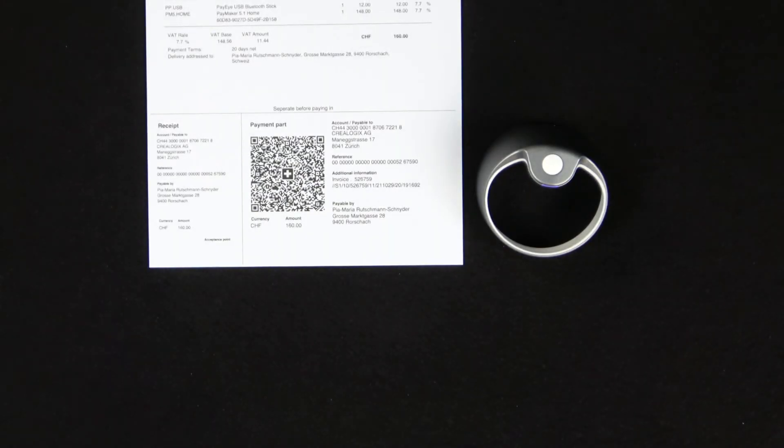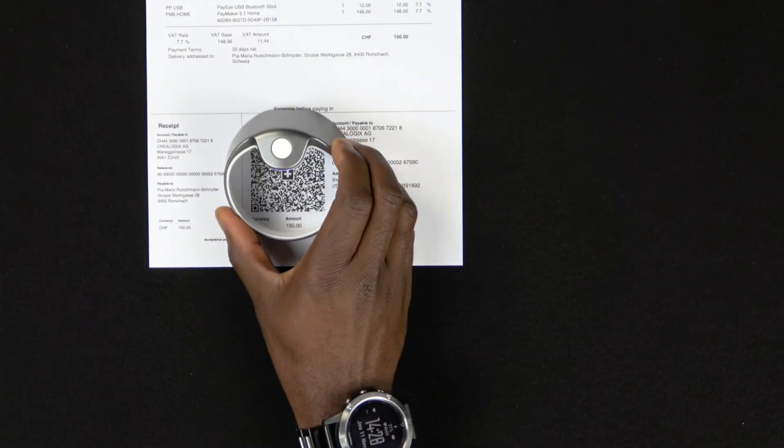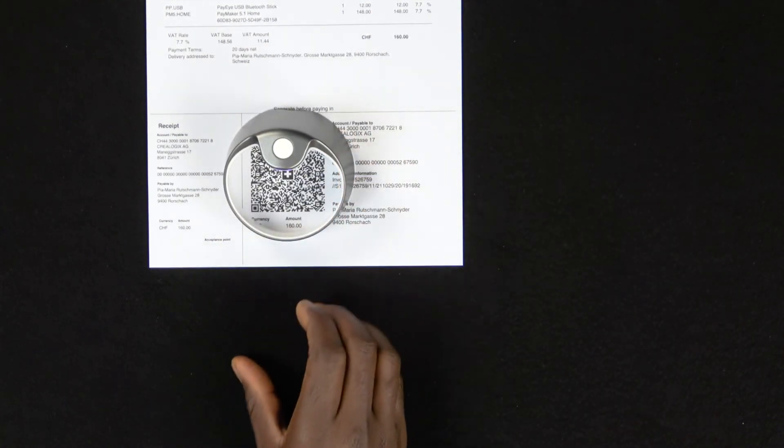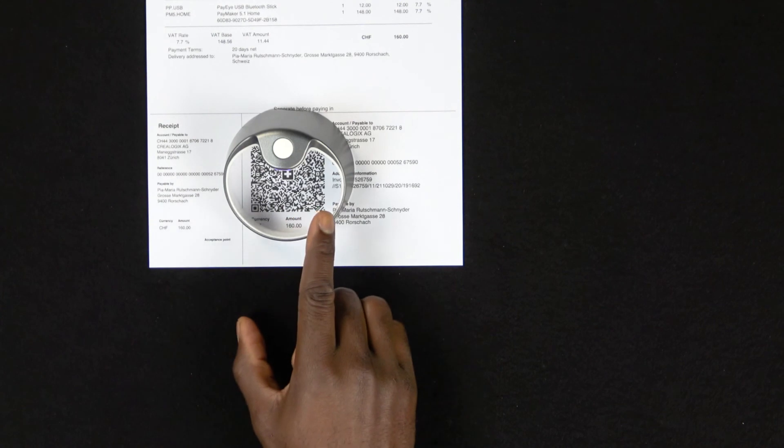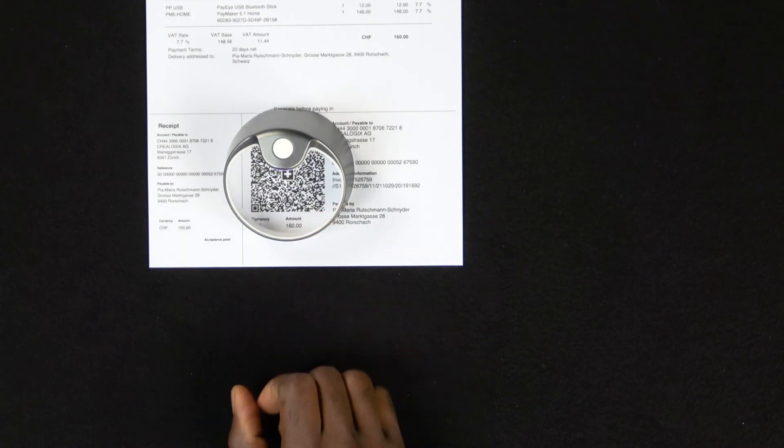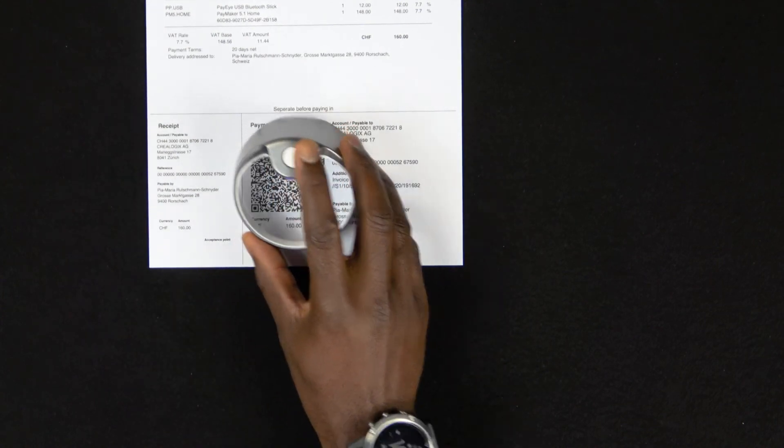To scan a QR bill, hold your PayEye centrally over the Swiss QR code and make sure that the large squares are clearly visible. Then click the white button.